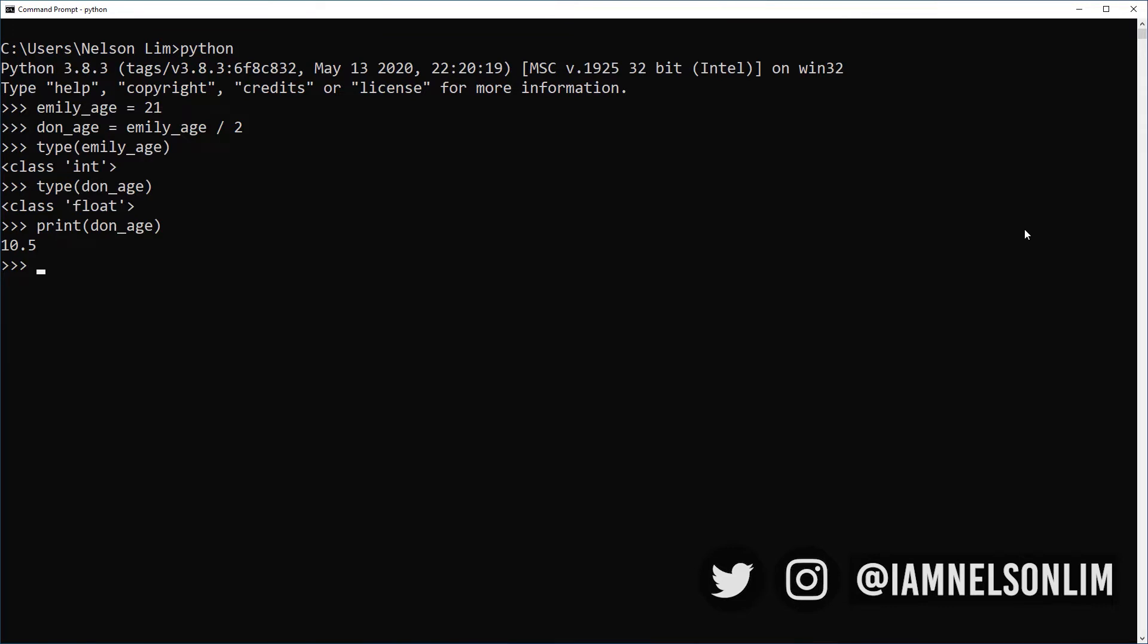So Python is going to automatically or dynamically create the most appropriate variable type for us, depending on the results of the operations that we perform on these variables. Another thing I introduced to you is another inbuilt function called the print. And this print function lets us tell the computer to display the contents of a variable onto the screen.